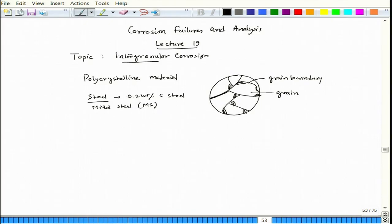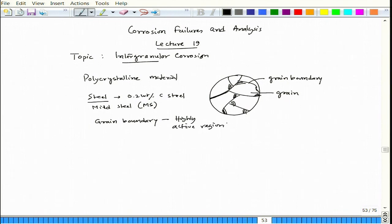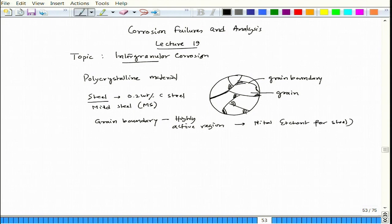The question is: why does the grain boundary become a thin dark line? The reason is that the grain boundary is a highly active region. When you dip the sample in nital solution — which is the typical etchant for steel — we generally use 3 percent or 5 percent nital, sometimes 2 percent depending on the activity of the steel.